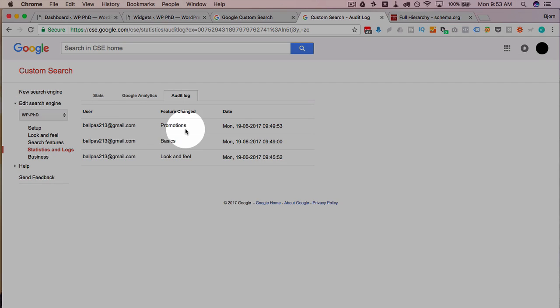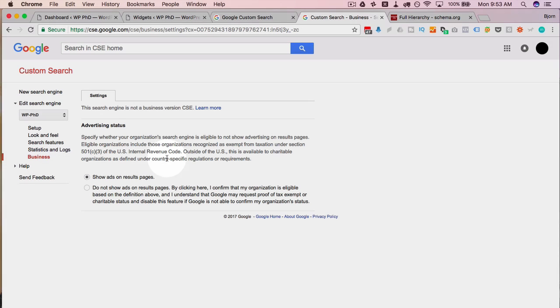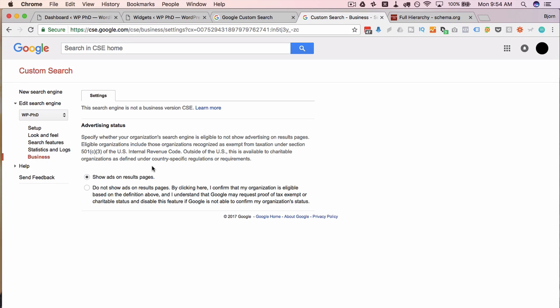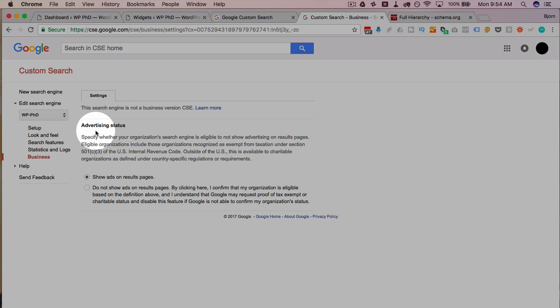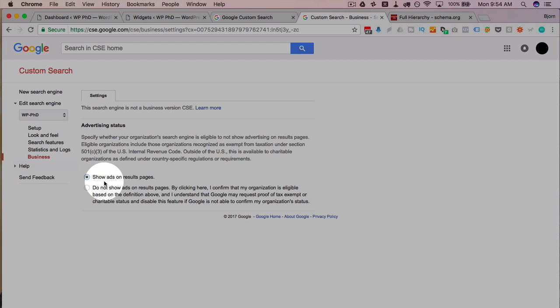Google Analytics integration can tell you which page a user is on when they do a specific search. For example, if they're on a 'how to build a car' page but searching for 'how to add a tail light,' you can use that data to refine your content. There's also an audit log showing which user updated which features and when. In the business option, you decide whether to show ads on results pages — agree to Google's terms, and this should be on by default.